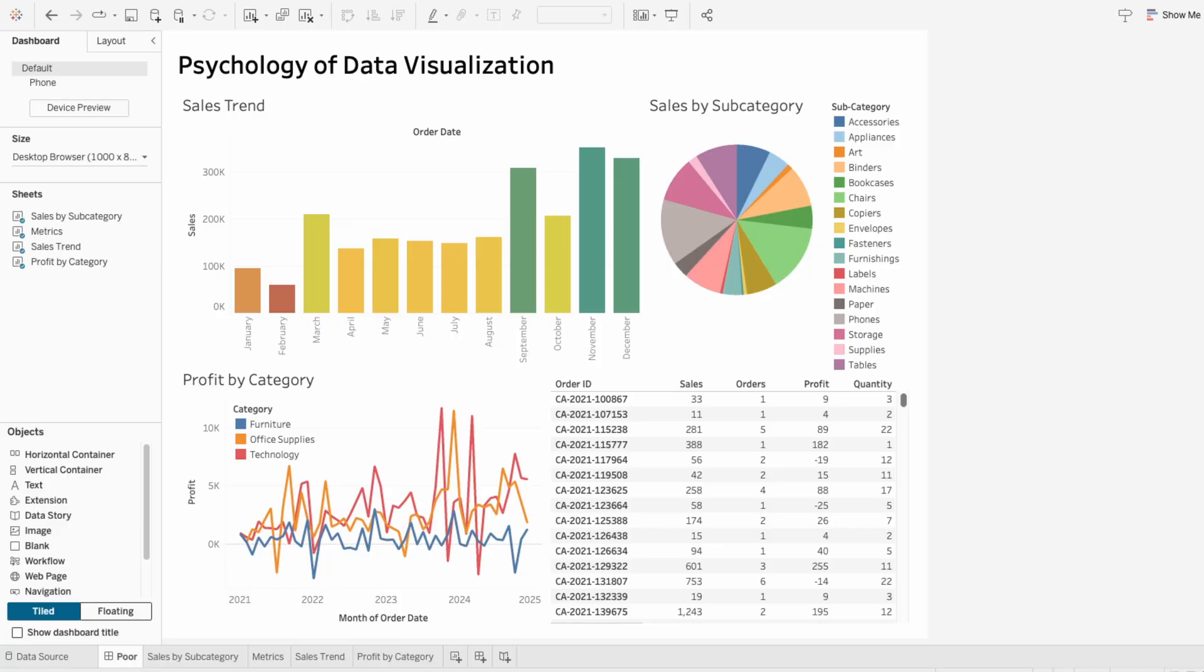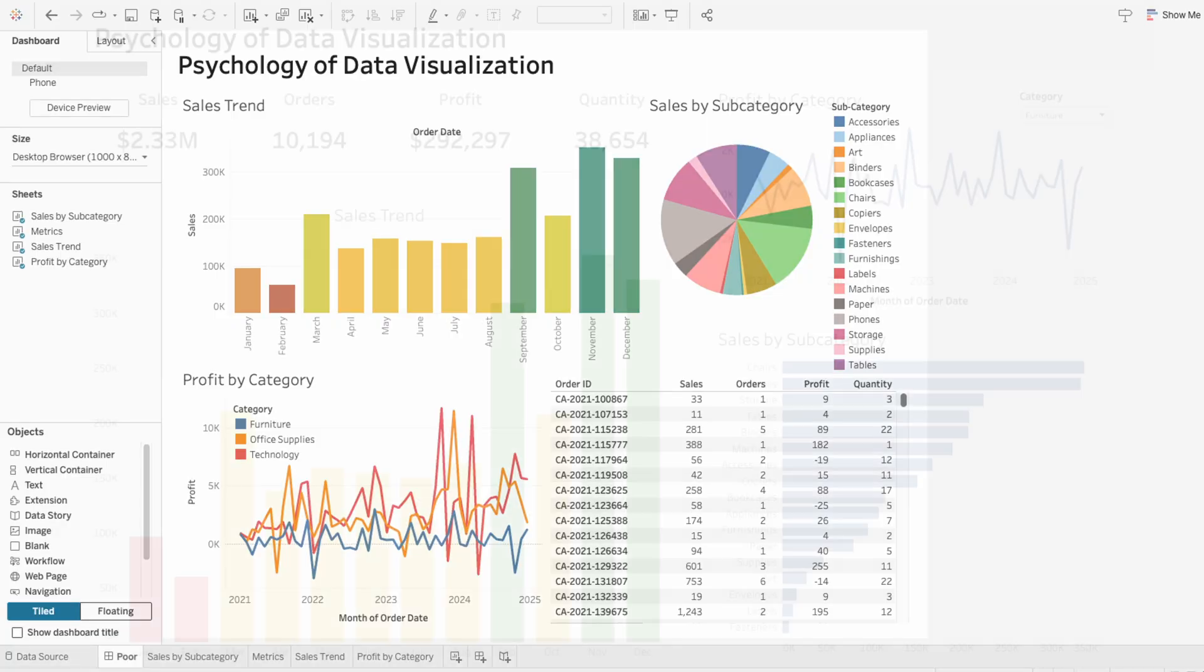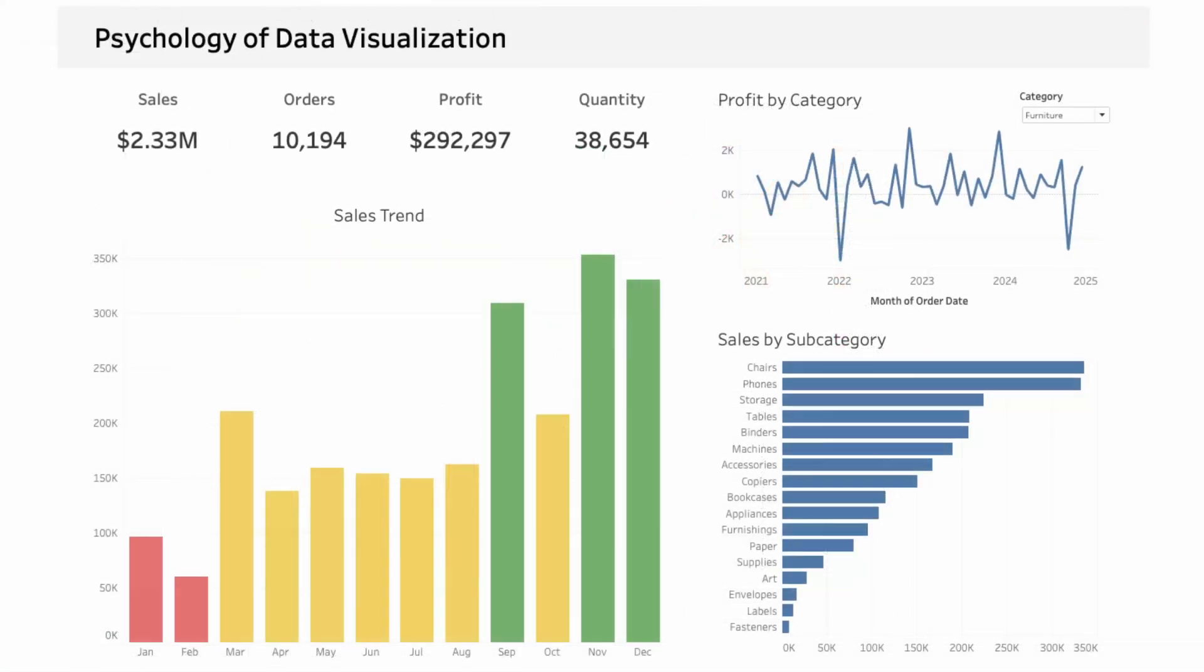But instead of just theory, I'm going to show step-by-step how to take a poorly designed dashboard and transform it into a great one. And with every change, I'll explain the psychology behind why it works better. I don't follow every rule myself, but from a psychology perspective, these changes can seriously improve your dashboard design.